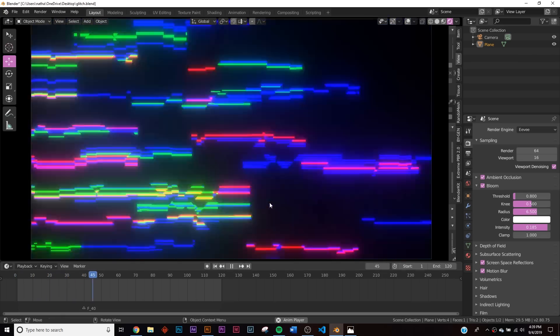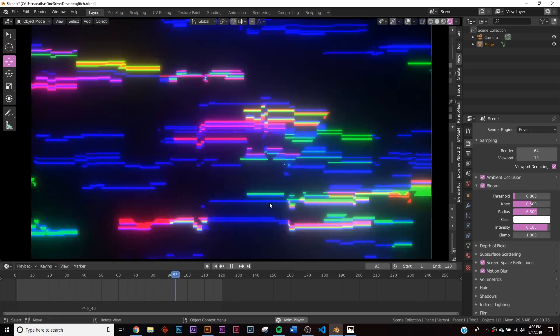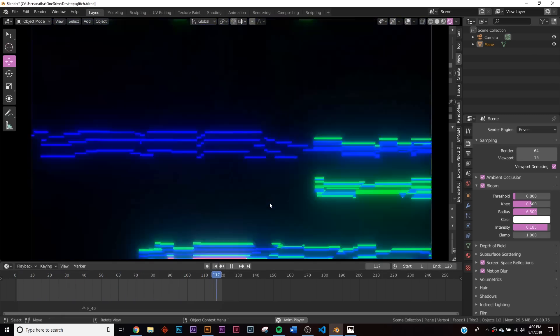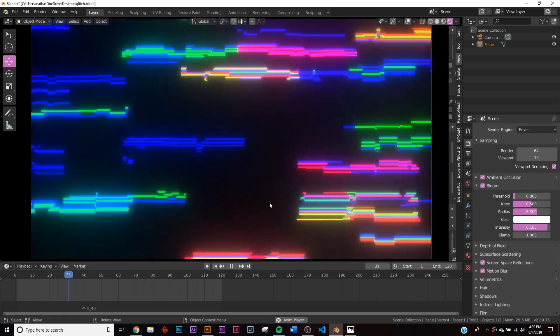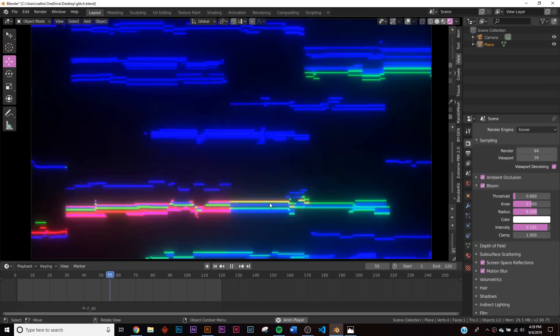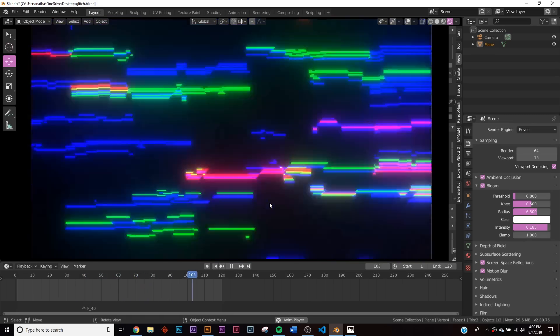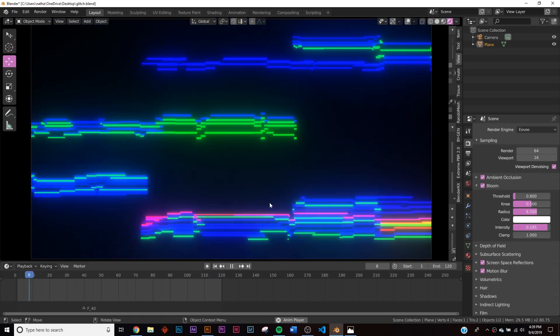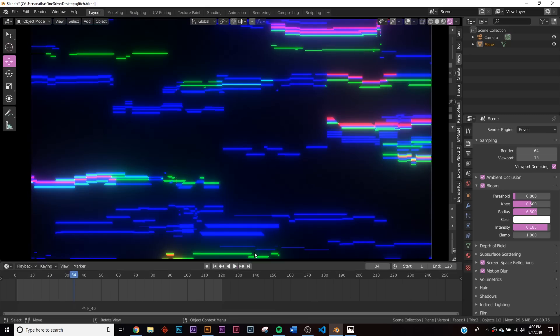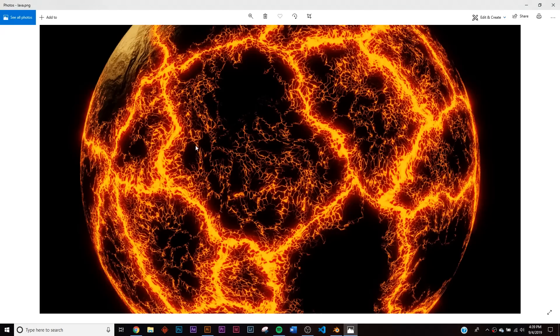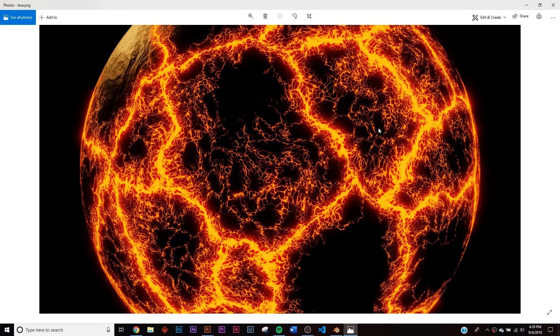In today's tutorial we're going to be tackling this glitch animation. It is all done procedurally. If you want to download this exact scene file, you can get this node setup for a dollar on Gumroad. If you're on the Patreon, you'll be getting that for free. I just released an exclusive tutorial on how to make this lava shader, so you can check that out. The link is in the description.